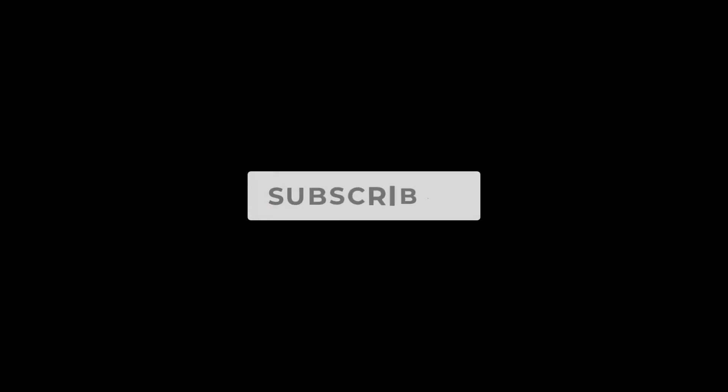Alright guys, before we jump into the final two, I just want to encourage you, if you haven't already, to smash that subscribe button so you don't miss out on future content just like this. Alright, let's keep going.